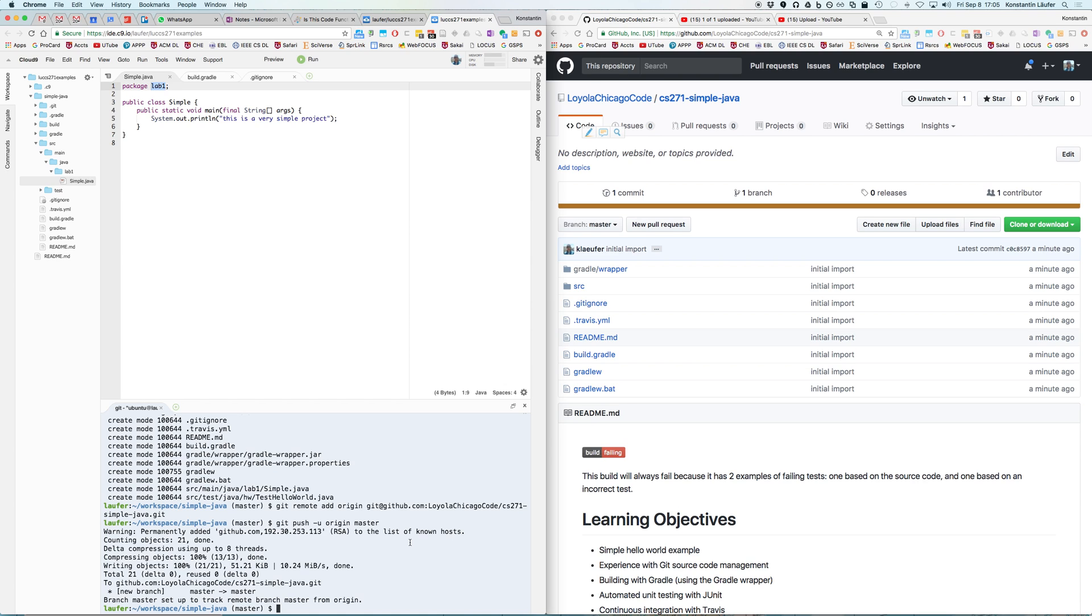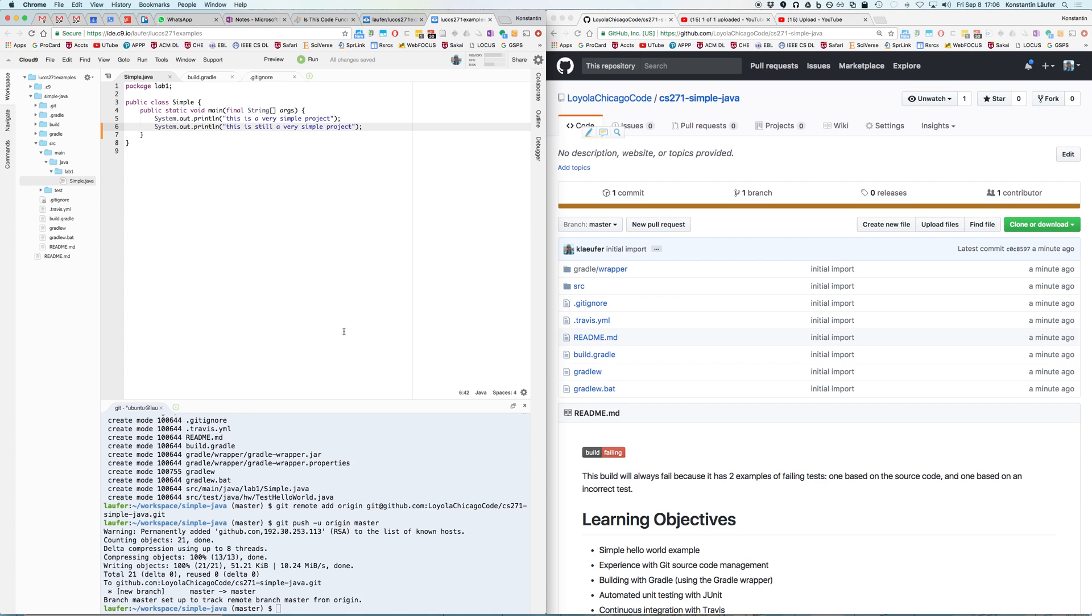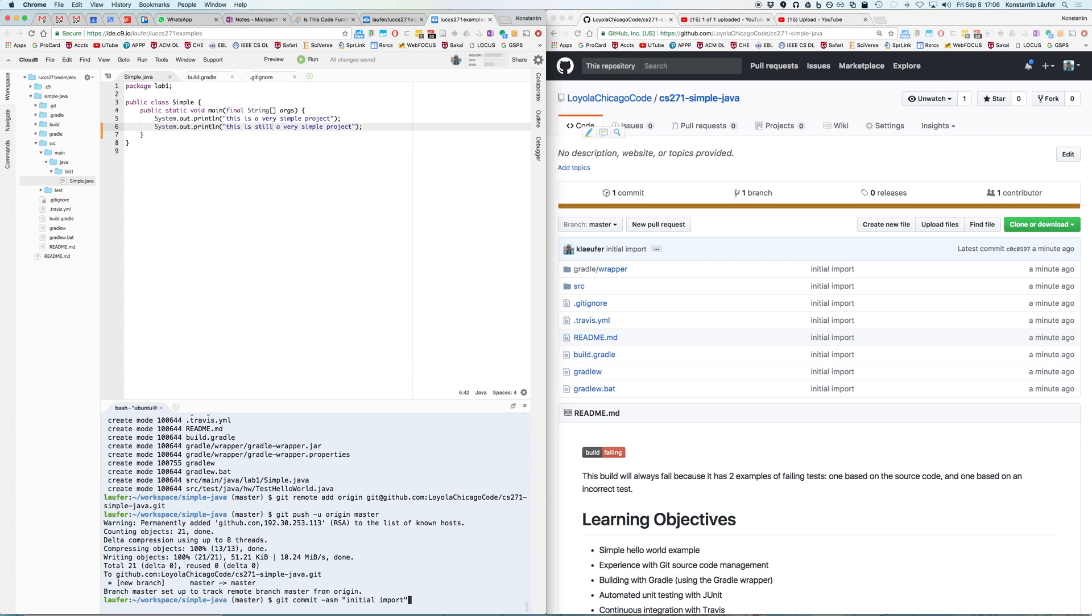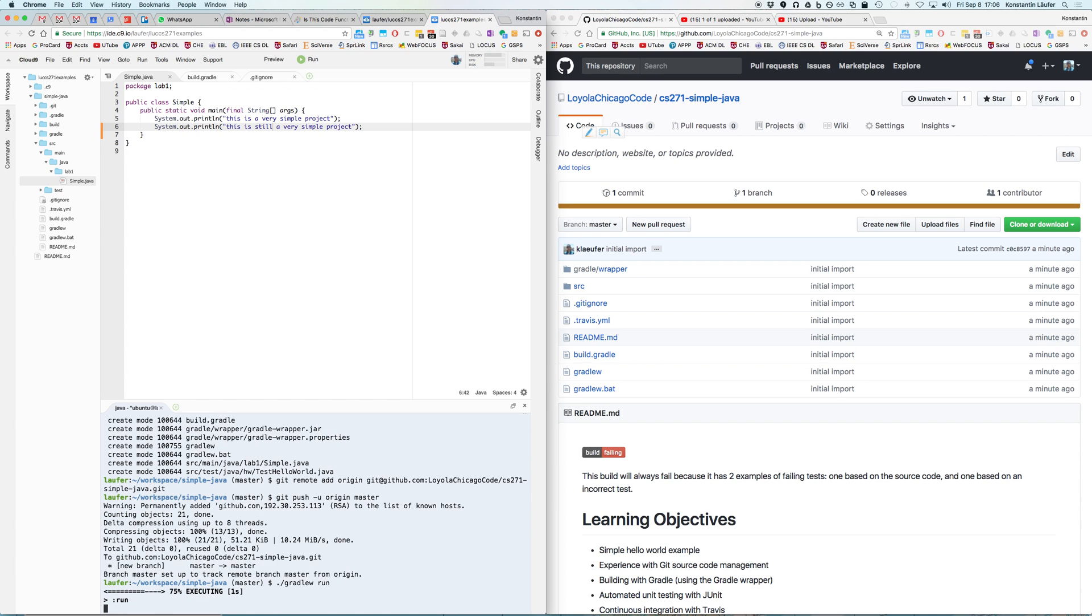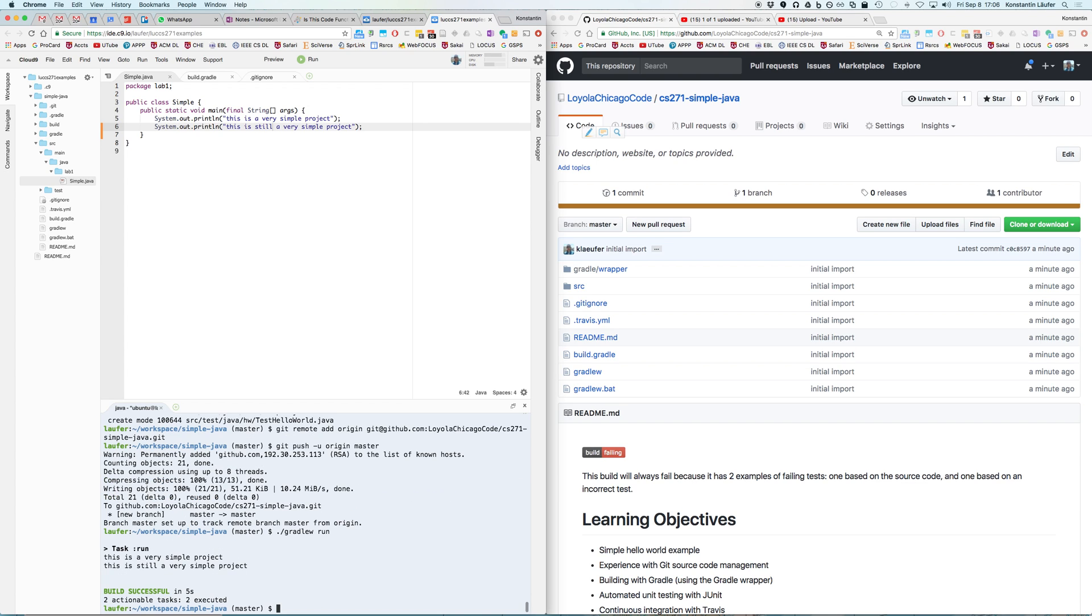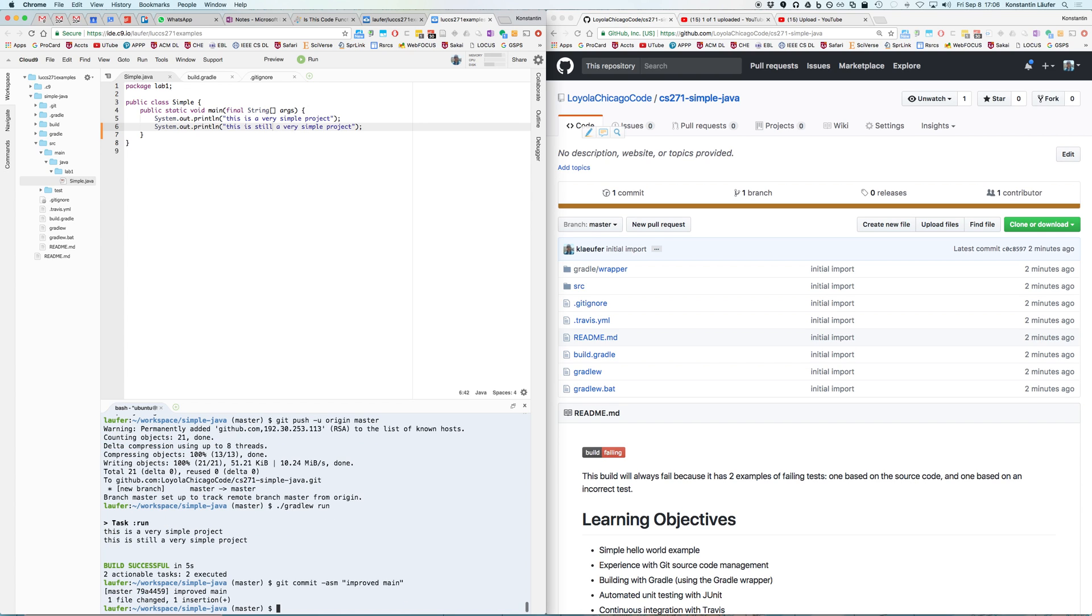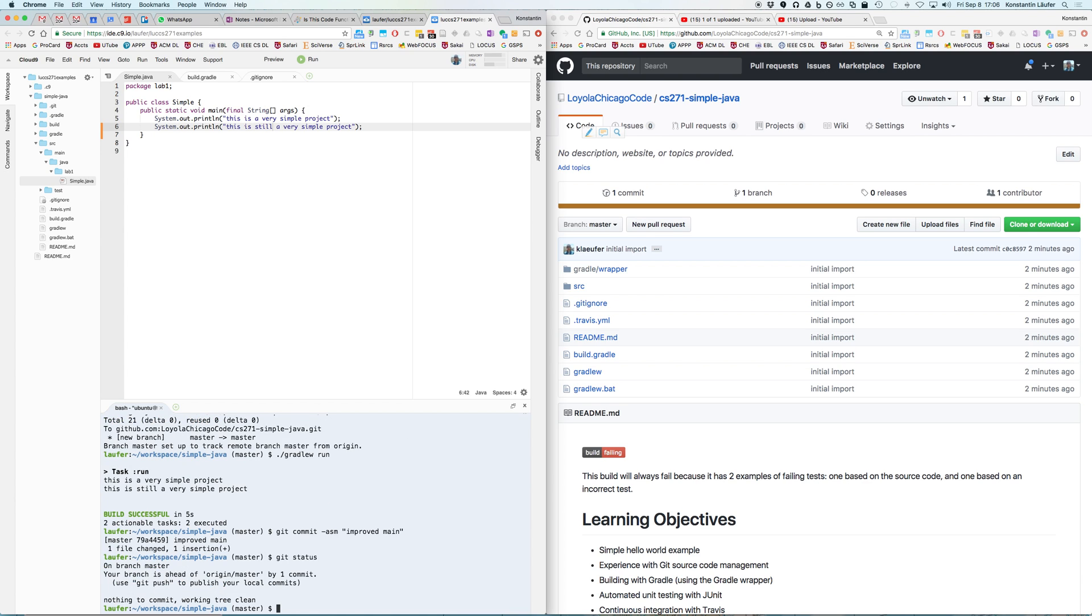Now you can make changes. You can say maybe add another line here and then you can say this is still a very simple project run again. So run is a gradle task and that includes recompiling any source files that have changed so you don't need to keep track of what has changed. When it runs it says it includes that second line. Now to ultimately push this change into the repository we'll have to say git commit -am improved main. Then we can say git status. We could have looked at the git diff here but it would have shown you this line that we added.